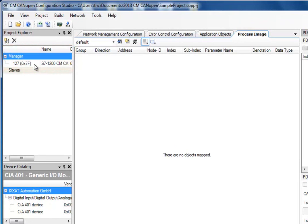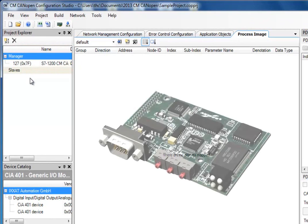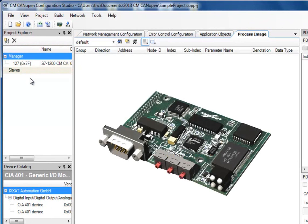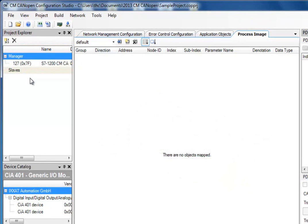I now want to add a slave to my configuration. In this example, I am using an Anybus S from HMS Industrial Networks, but it can be any type of industrial device on the CANOPEN network. Since this is a new device on this network, I need to add an EDS file, which is a file used to describe the functionality of the node on a network. I have received this from the manufacturer of the slave device.